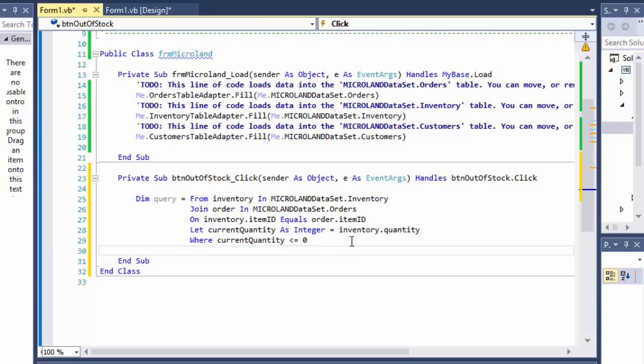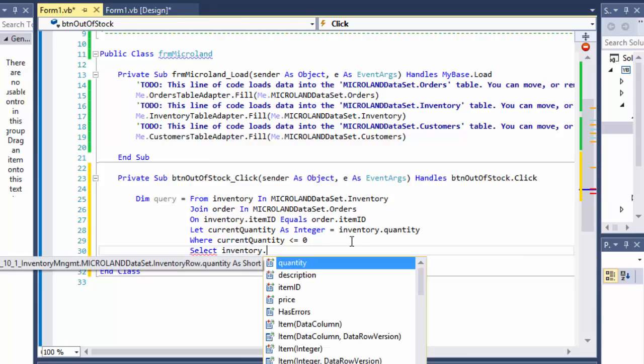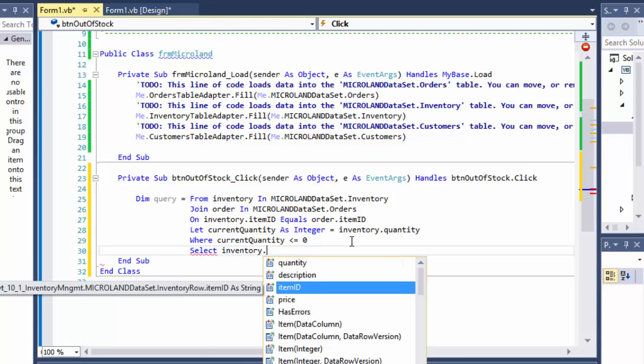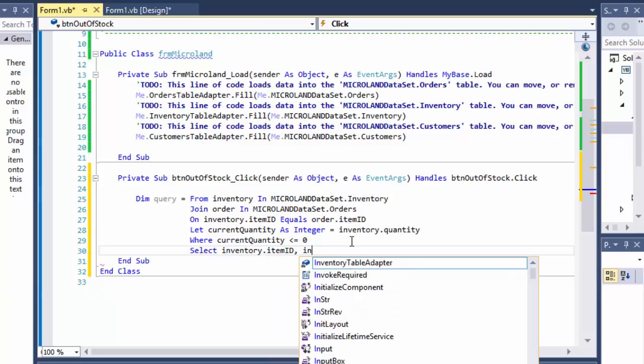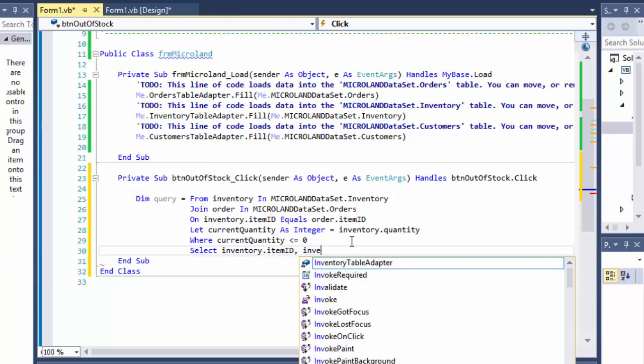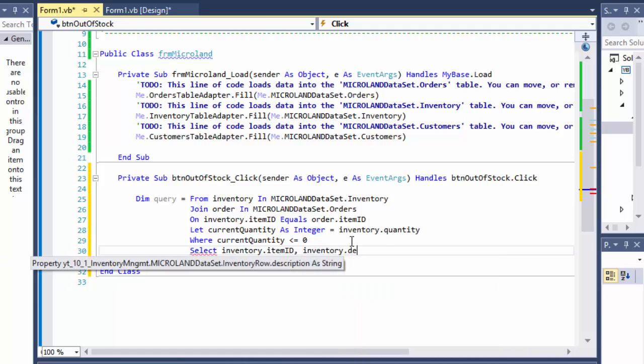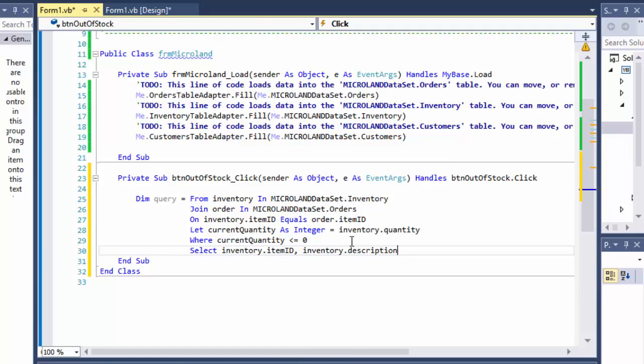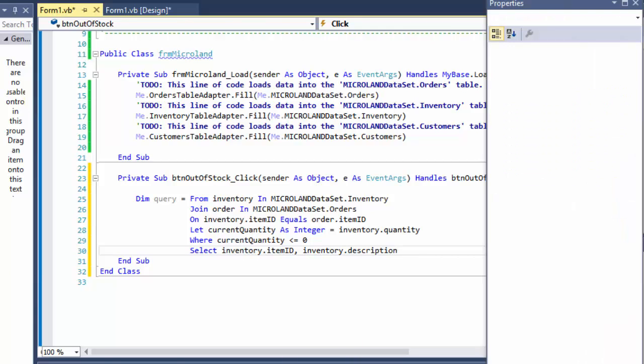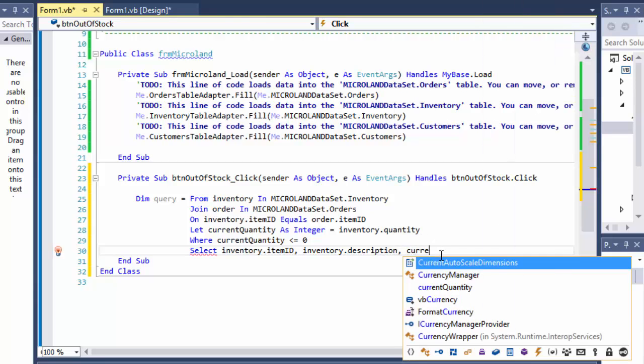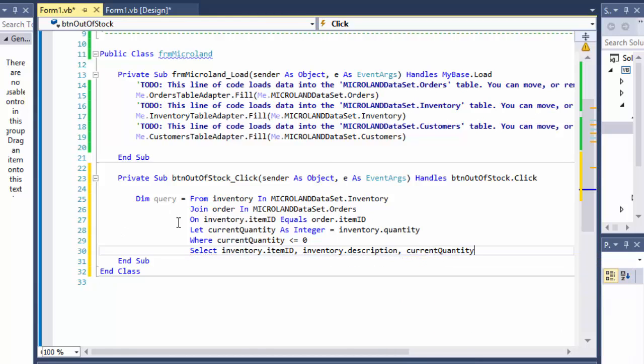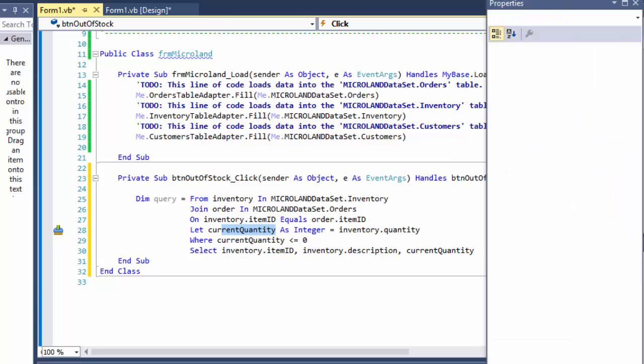And we will return or select the ID of the item. So we will select inventory.itemID. We will also select the inventory.description. Because we want to output not just the code for the item, we also want to know what it actually is. So that's the description. And the current quantity, which is the variable I created here with the let statement.